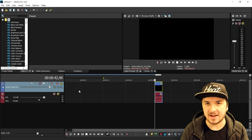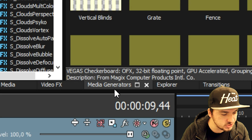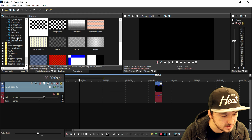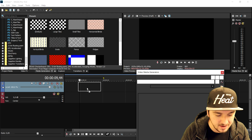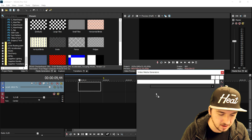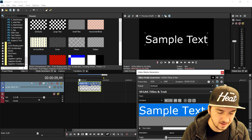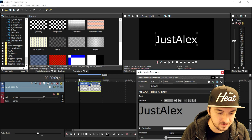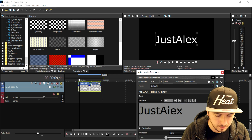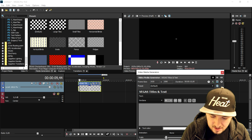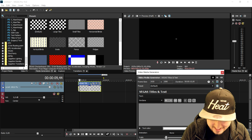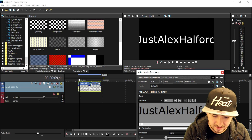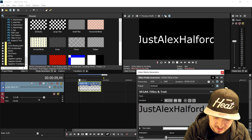We're going to start off with the text — pretty straightforward. Go to Media Generators, scroll all the way down until we see Titles and Text. Drag one into the timeline, and then we're going to type in our YouTube username. We'll double-click on the sample text and type in our YouTube name — in this case it is just Alex Halford.